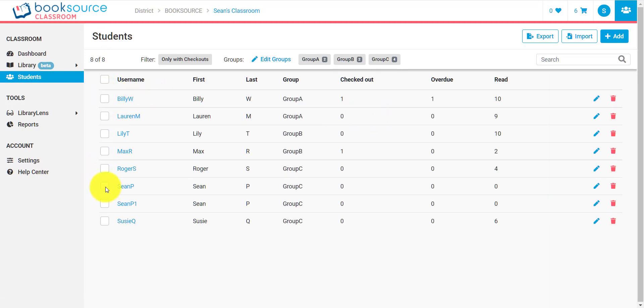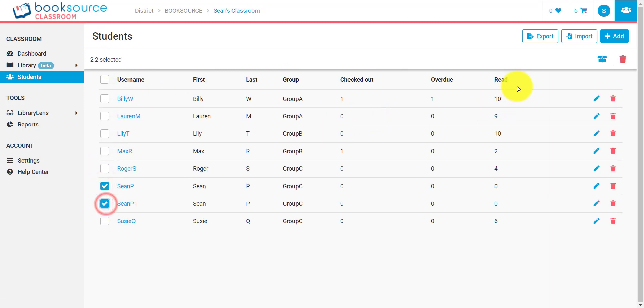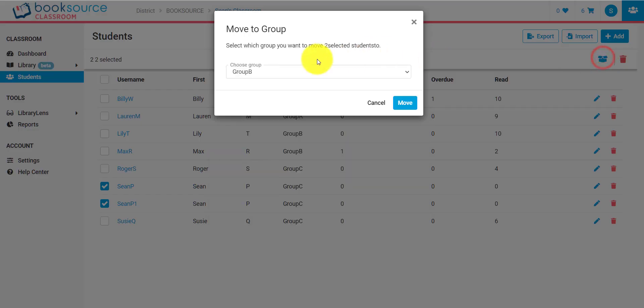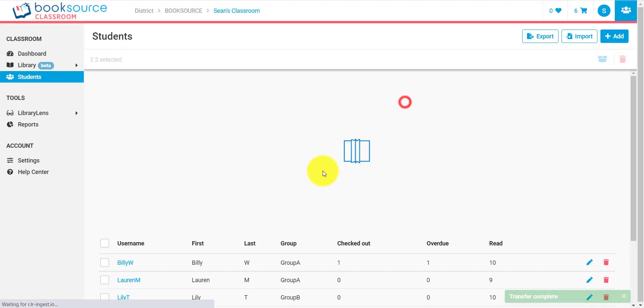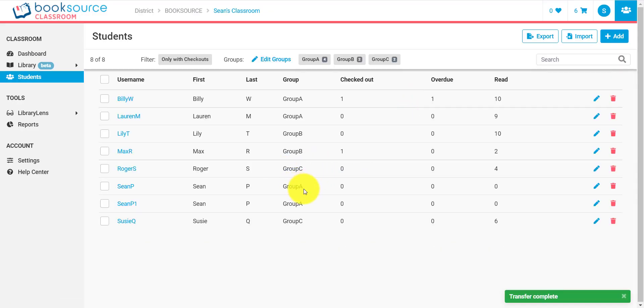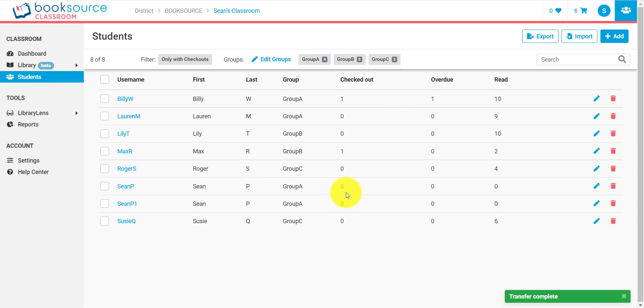I can also select a student or select multiple students, and I can group those students. So I could say that I want to move both of these students to a new group. Let's say I want to move them to group A. Okay, and now you can see both these students are in group A.